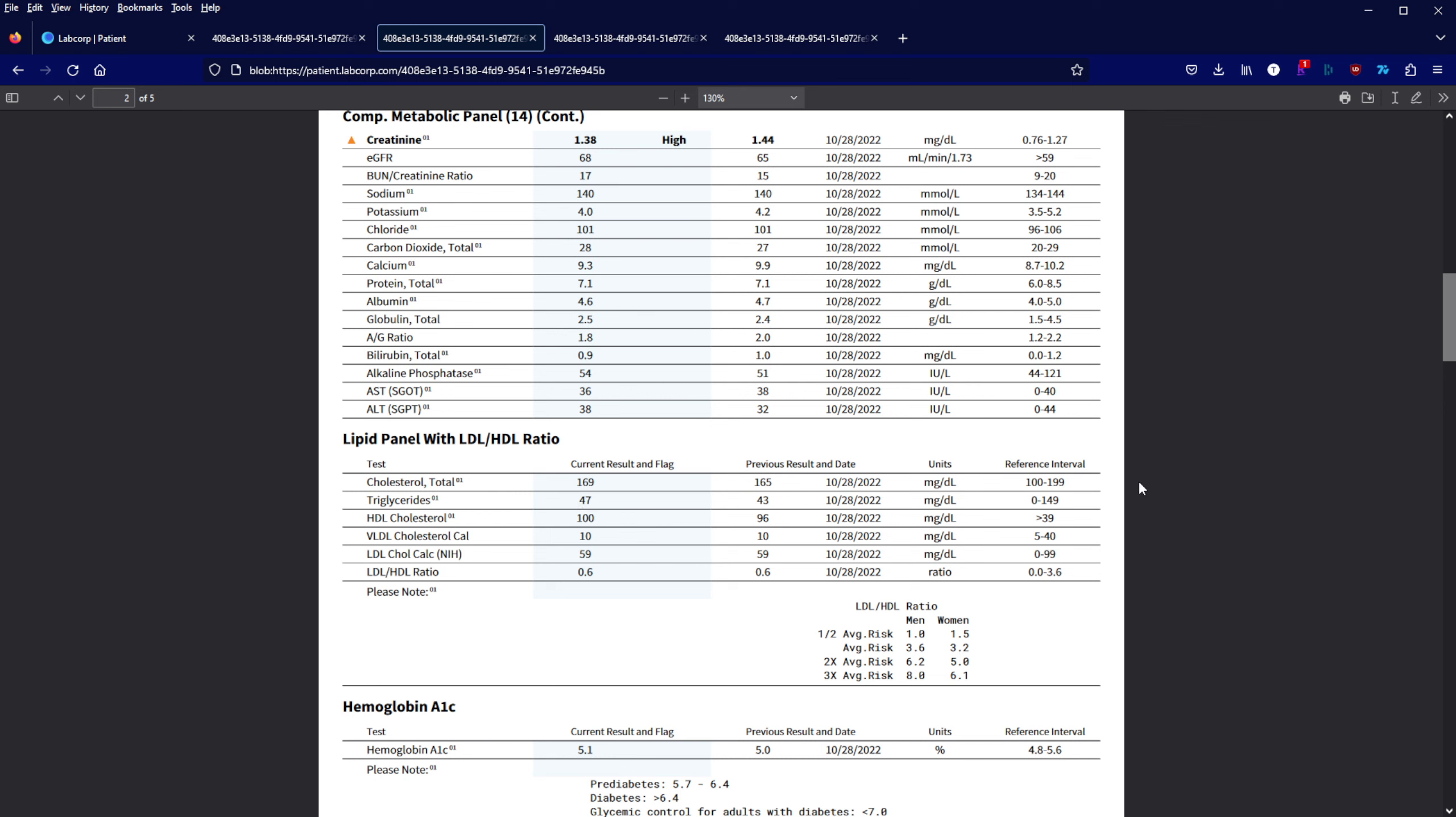My triglycerides are up a bit but I'm way below the high risk range. LDL and HDL were pretty much unaffected by pregnenolone, which is good.